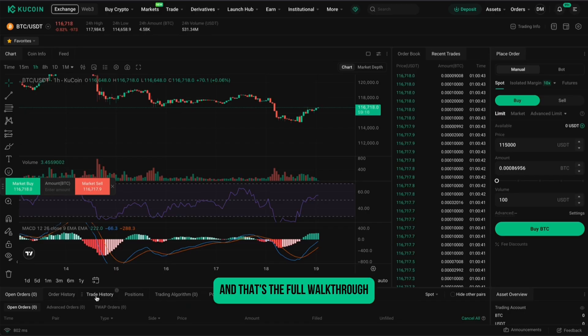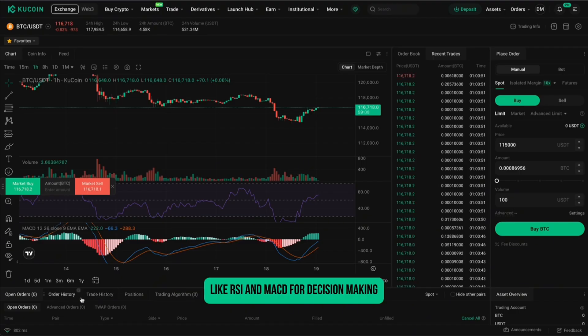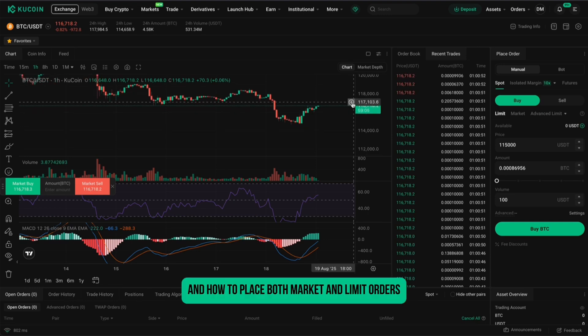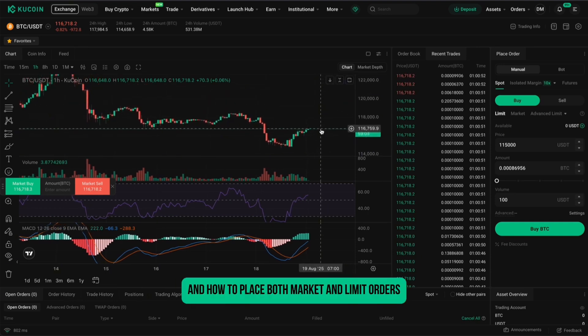And that's the full walkthrough. Now you know how to navigate the KuCoin spot trading terminal, how to use basic indicators like RSI and MACD for decision making, and how to place both market and limit orders.